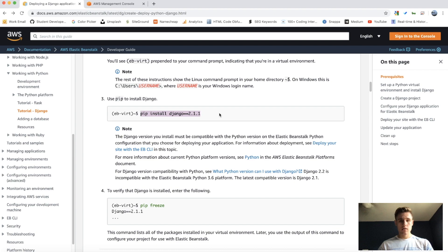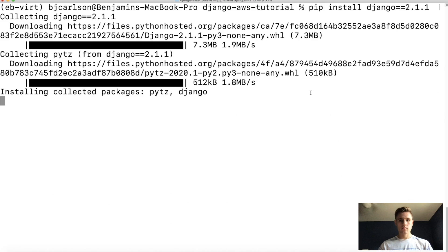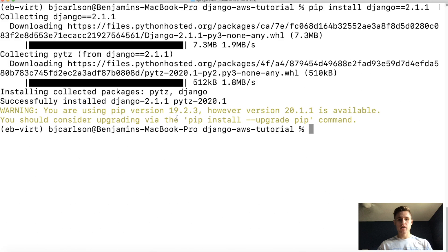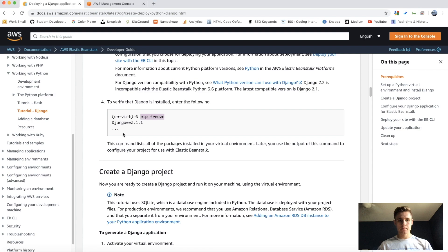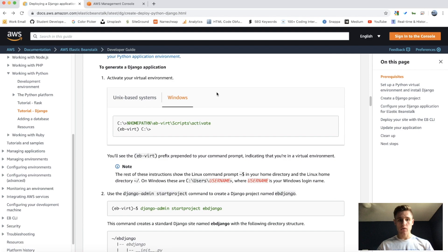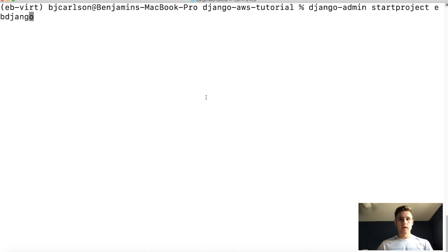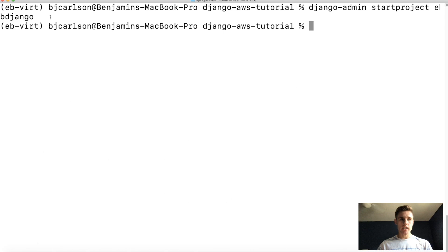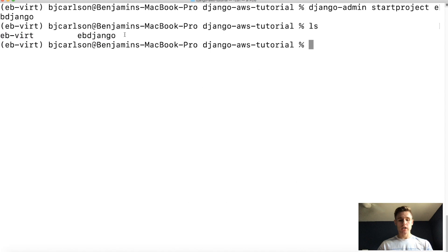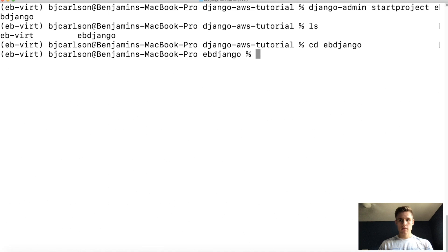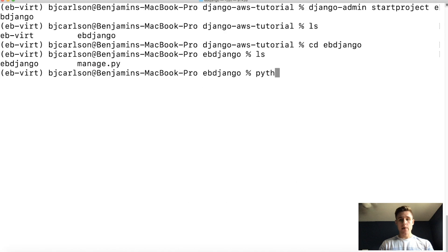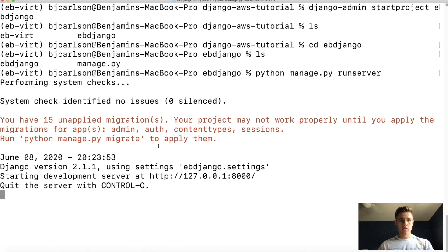Next we're going to install Django using pip. I'll run the pip install command and then run 'pip freeze' to confirm it's installed. Now we're going to create our Django project — make sure your virtual environment is activated — then use the 'startproject' command. You can name your project whatever you want; in this case we're naming it 'ebjango'. By running 'ls' we can see we have our virtual environment and our project. We can run the project locally by cd-ing into the project and running 'python manage.py runserver', and there we go — the project is running successfully.